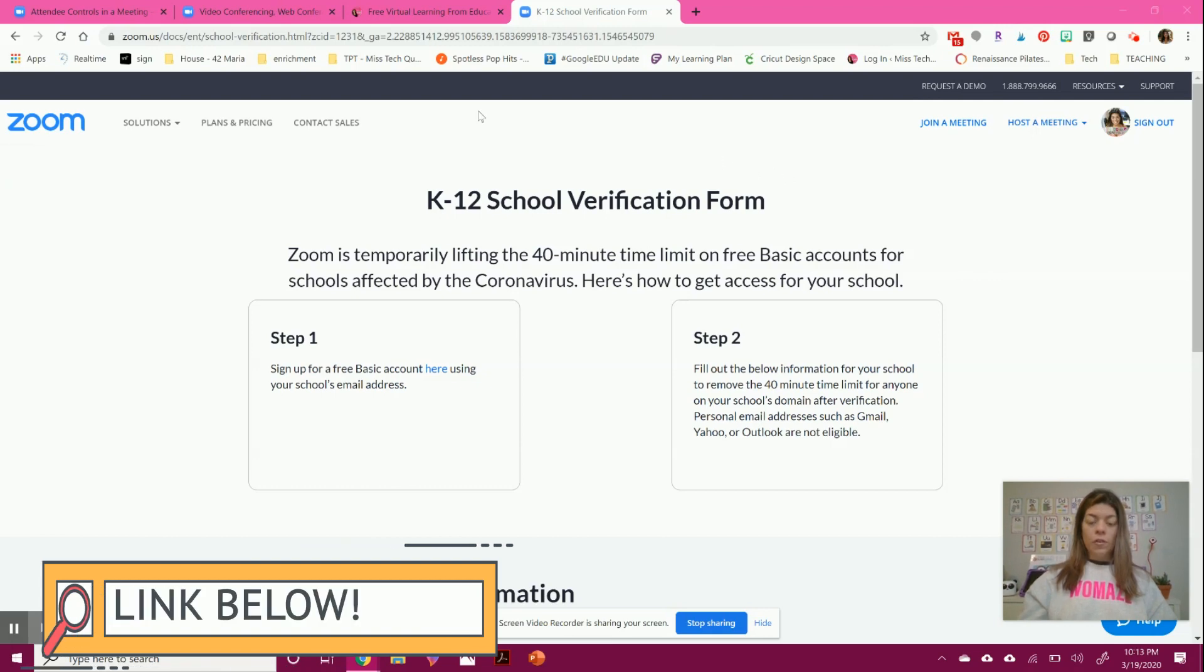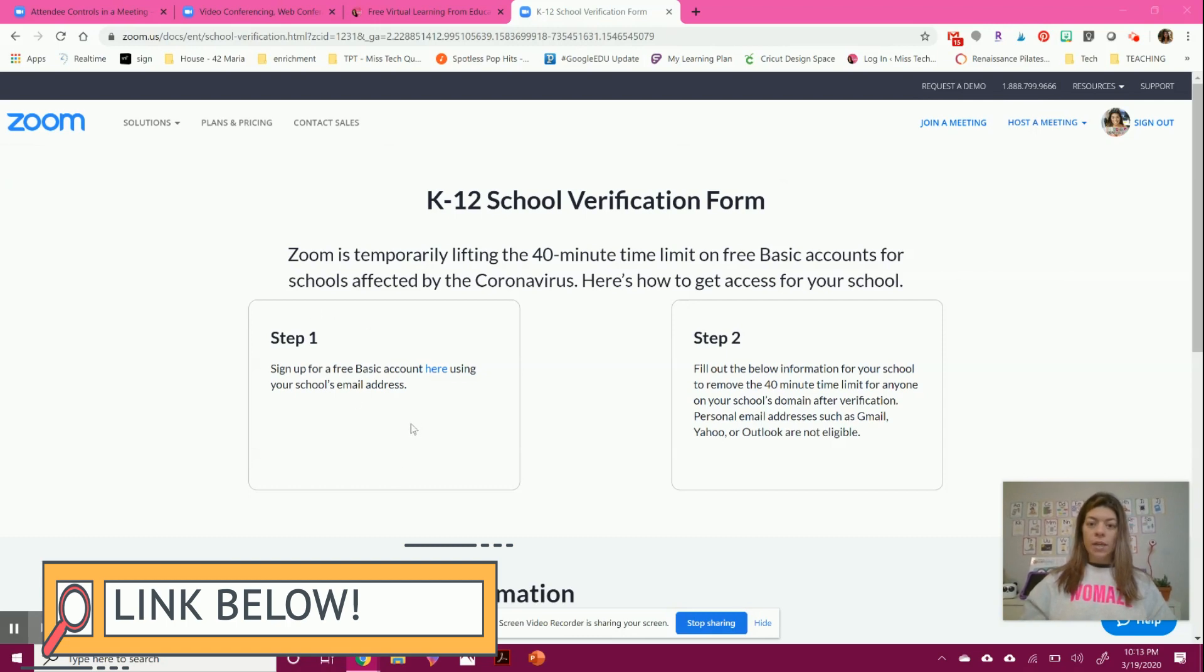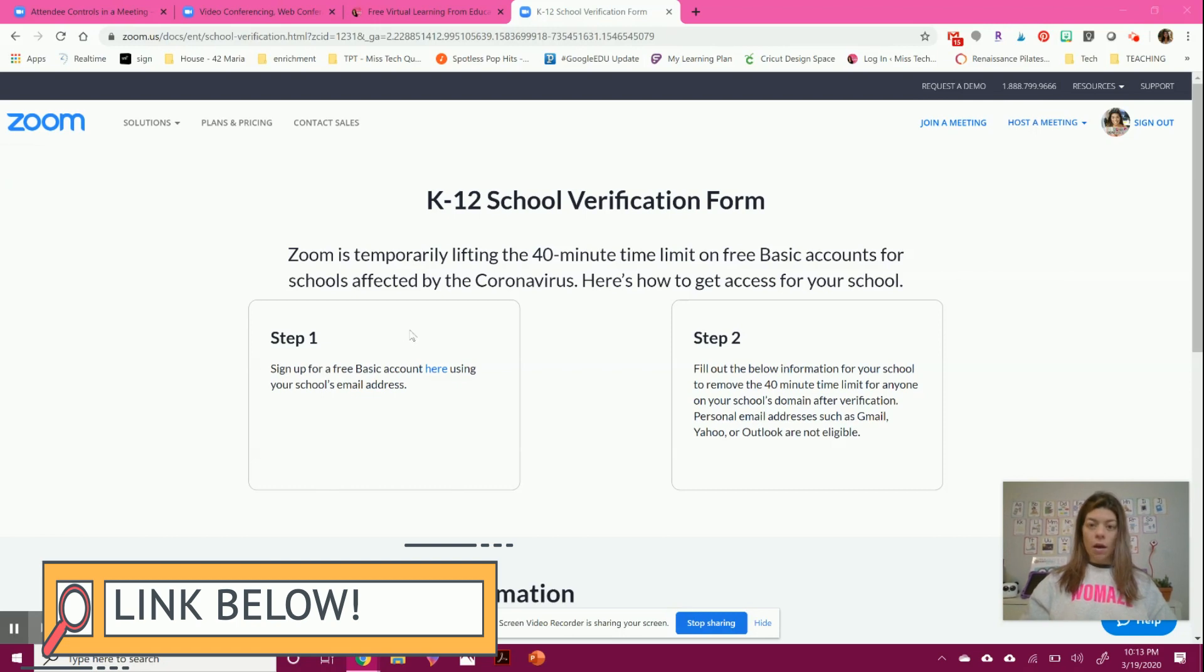The first thing you want to do is use their verification form to show that you are using a school email address because they are taking away the limit on chatting. I will link that below so you can get to that.